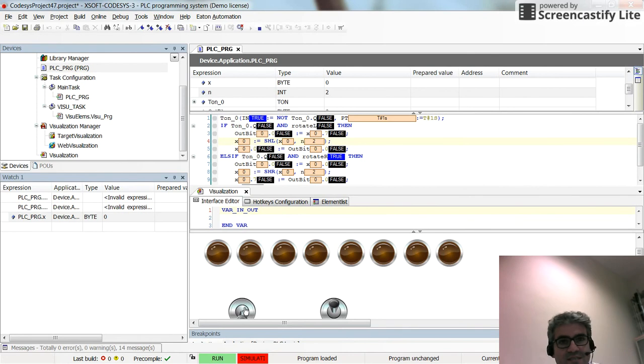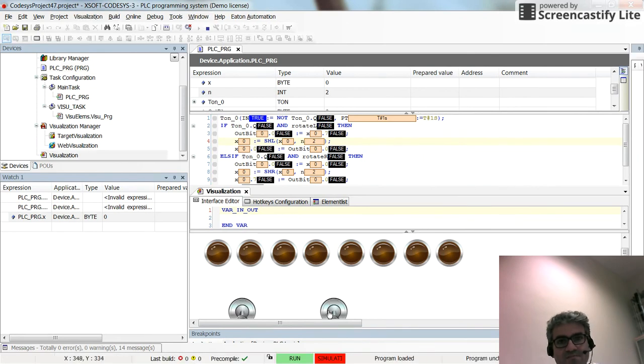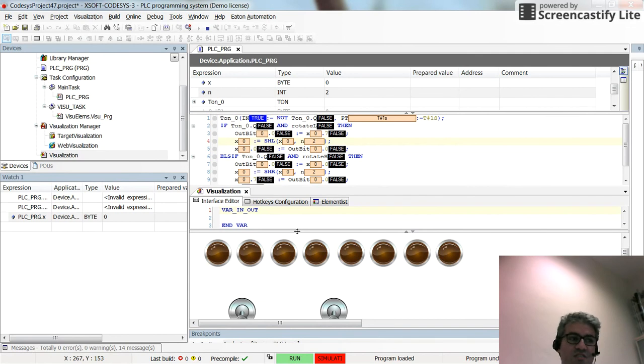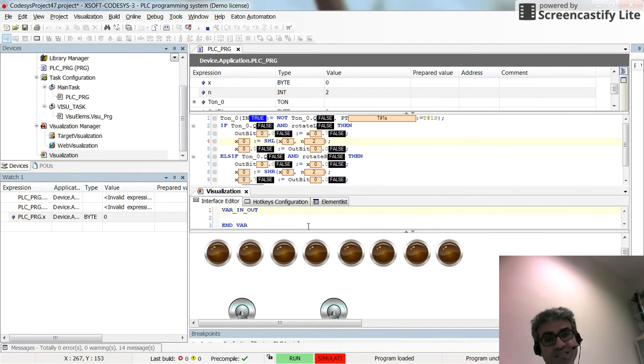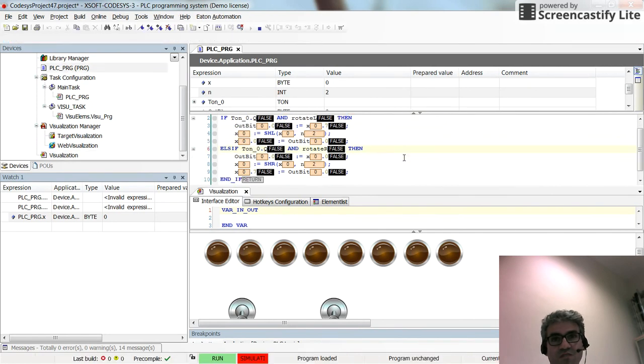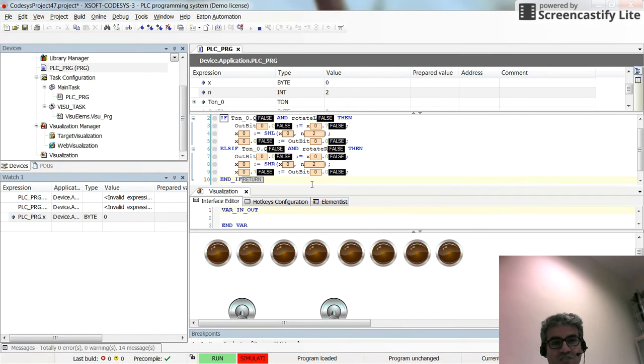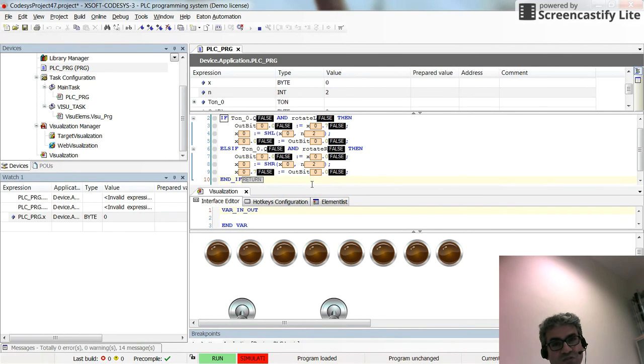That's all for shifting variables, for using SHL and SHR instructions in structured text. I think this would help you in understanding how to use those instructions. I hope you enjoyed this video. Please don't forget to share the video if you think it would be useful for someone else to watch. Thank you for watching and see you next time.